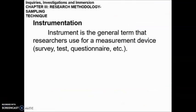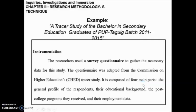Now let us talk about instrumentation. An instrument is the general term researchers use for a measurement device — such as a survey, test, questionnaire, and so on. If you are doing research, you will need an instrument to test and evaluate your data. For example, in the tracer study of Bachelor in Secondary Education graduates of PUP Tagig, batch 2011–2015, the instrument used is a survey questionnaire distributed to the respondents of the study.